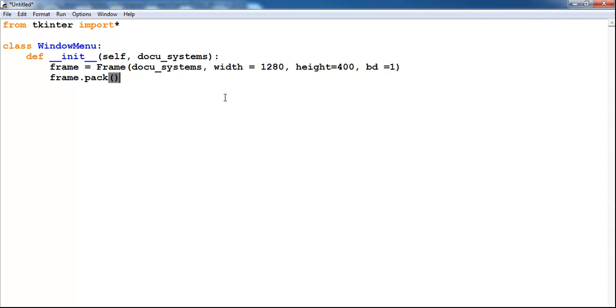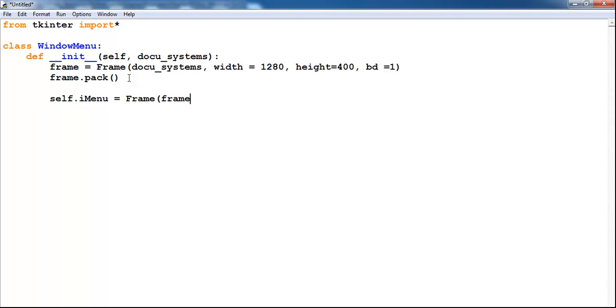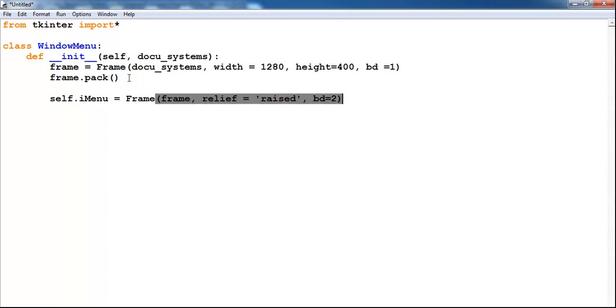The next thing I will do is let's go for self dot iMenu equals Frame. I open the frame right there. And then we say give me a raised, just the appearance of this frame. The other attribute that can be used if you research it. Let's make that bd = 2.